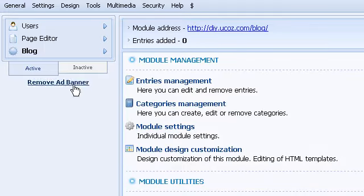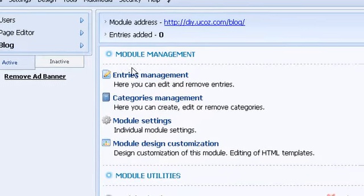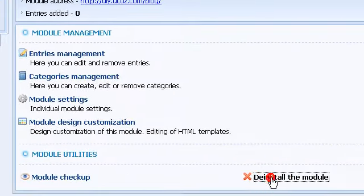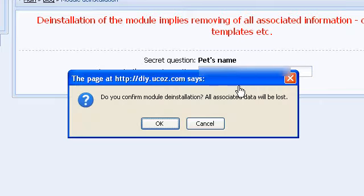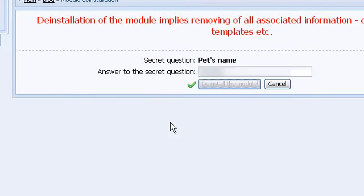From your control panel, go to the module on the left side you wish to remove, and then deinstall this module down at the bottom. You'll need to verify the answer to your secret question to deinstall the module.